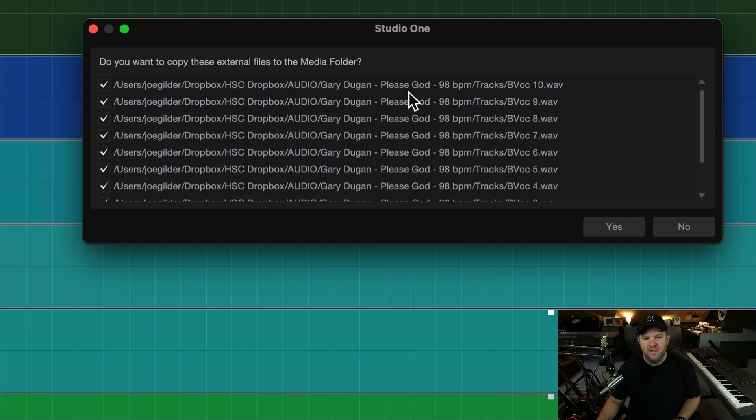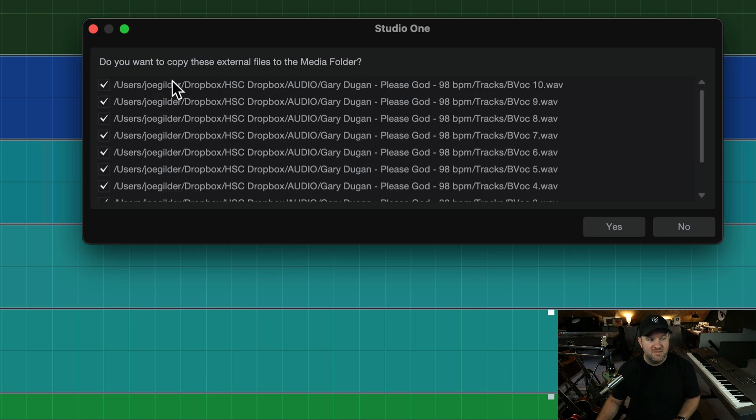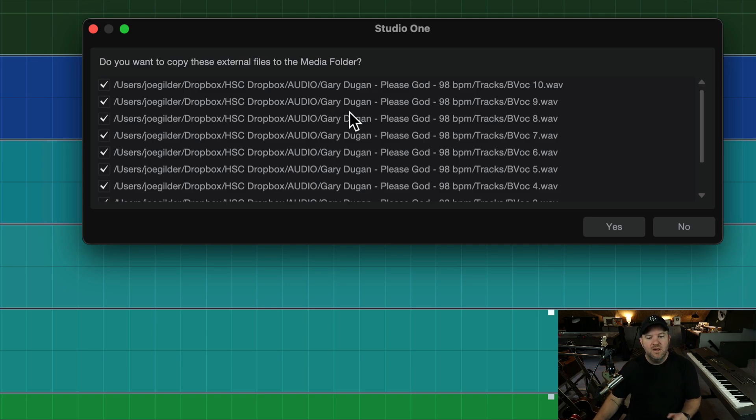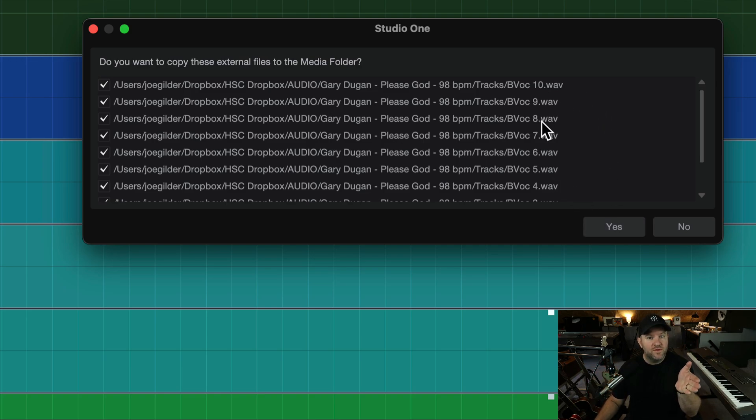but these files are located inside my Dropbox folder. I've got a file called HSC Dropbox, Audio, and then this is a specific song, and there's a tracks folder within it. So this is the file path. This is where they are currently located. That's in my Dropbox. When I say yes, it's going to copy these into the new folder that I created for this song.